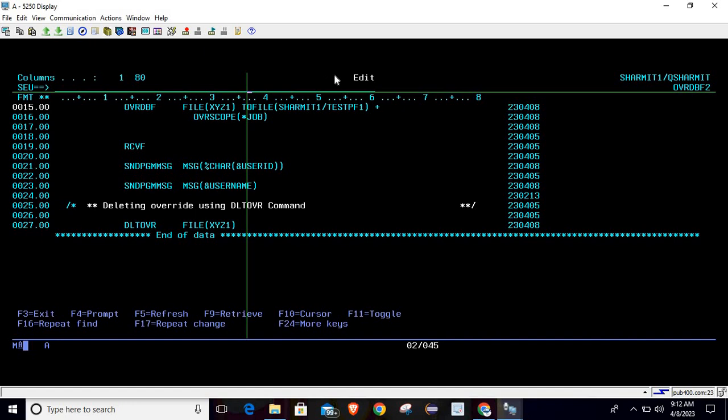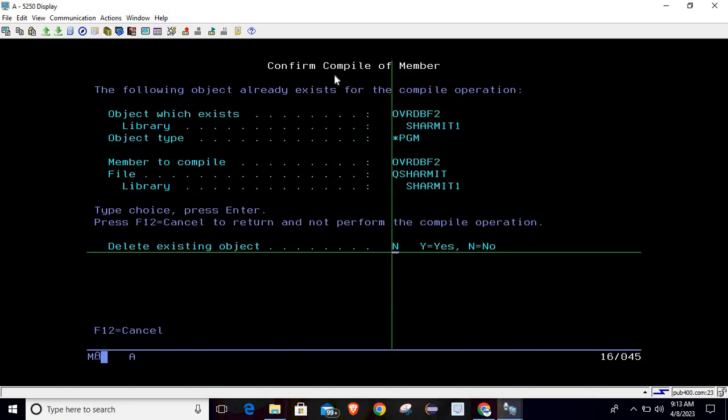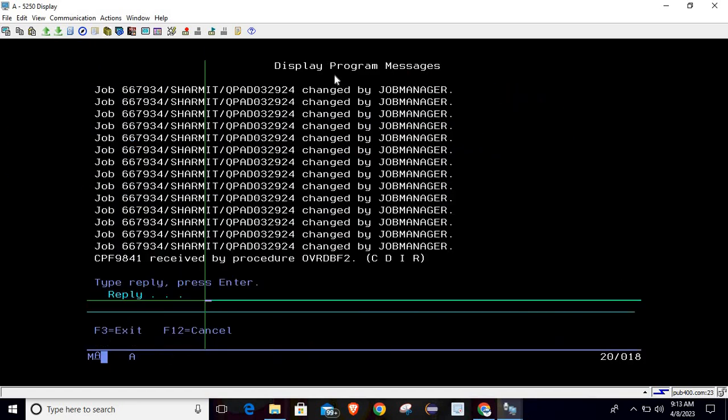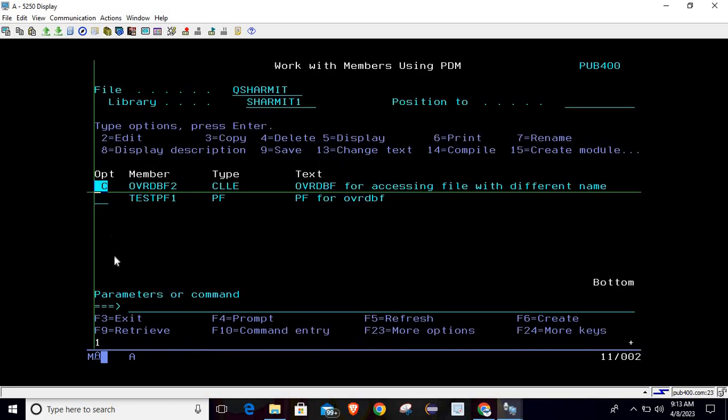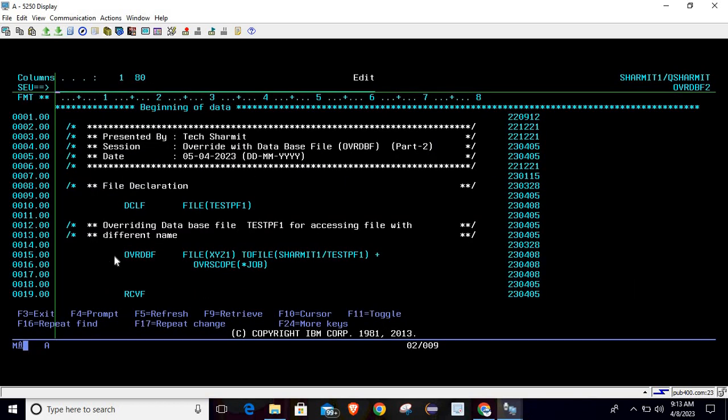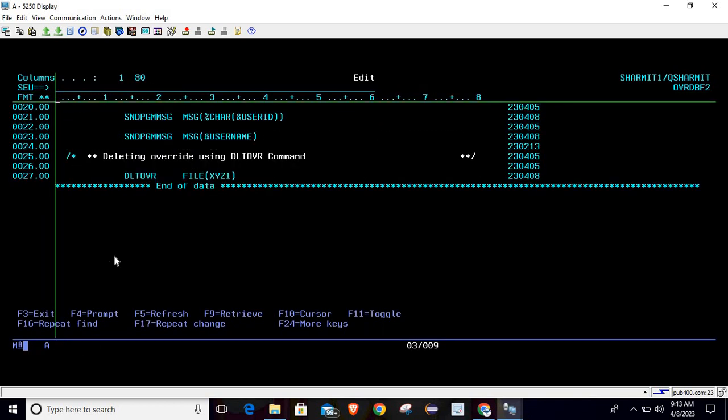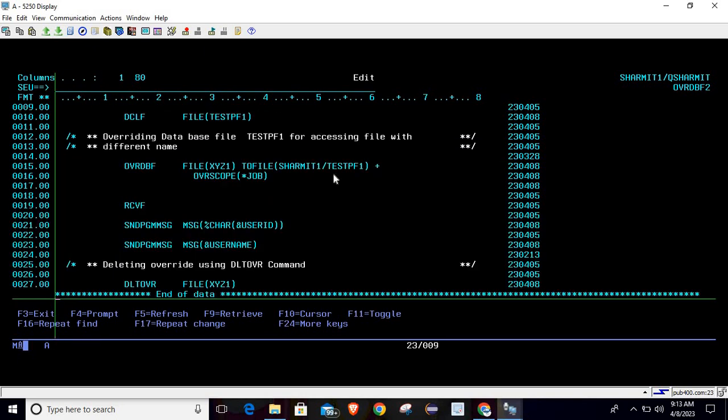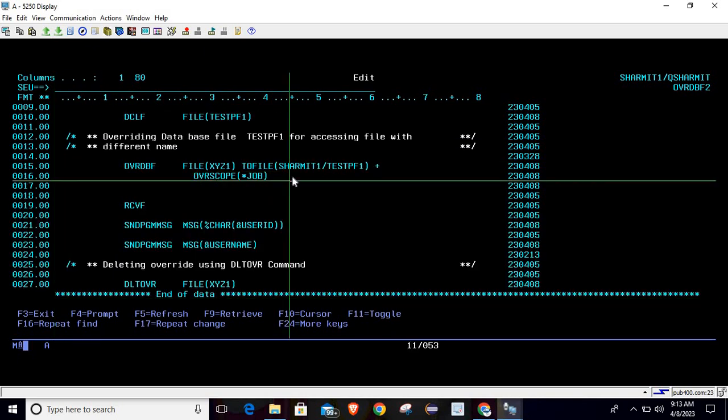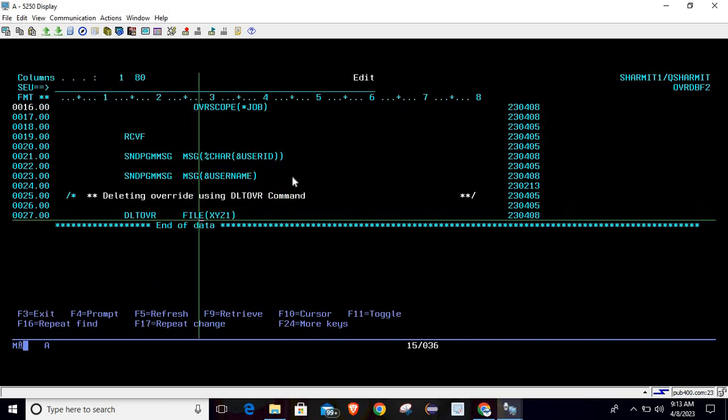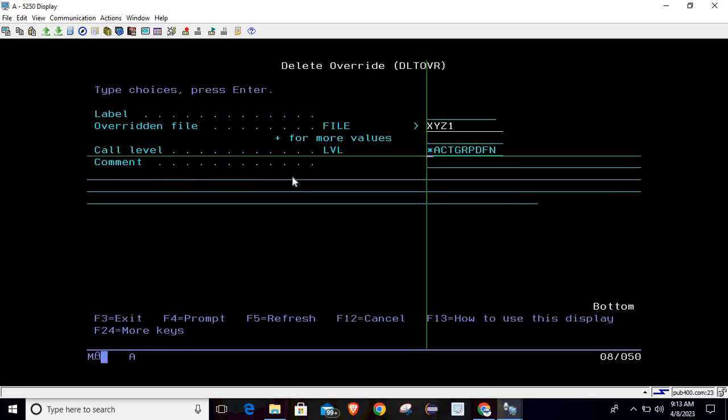It is compiled successfully. Now calling it - so it breaks. Why? Because we are not deleting the override on the basis of scope, and at the top we have specified this OVRSCOPE, so this thing you also need to specify at the delete over command.